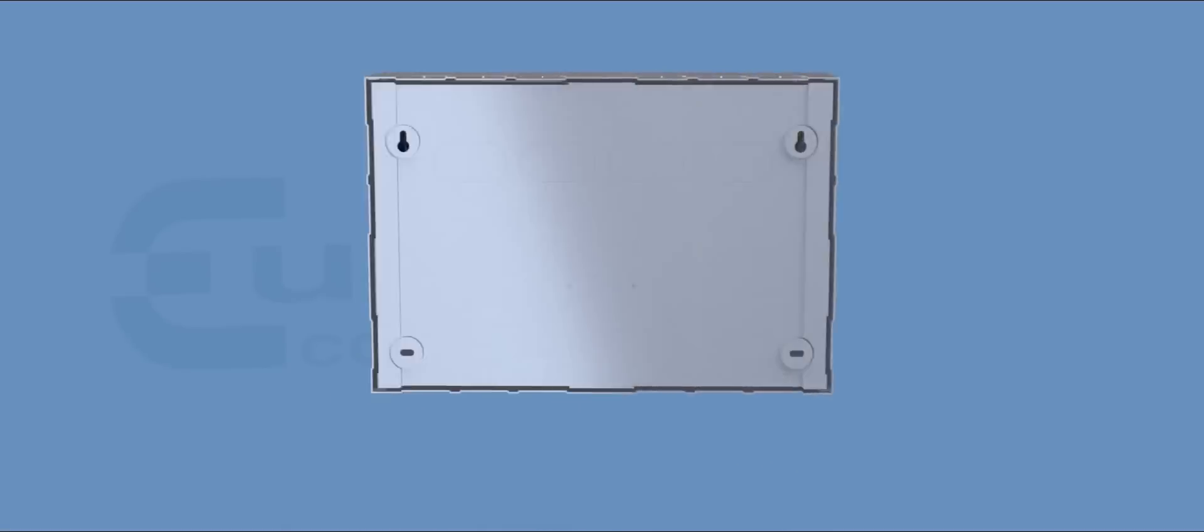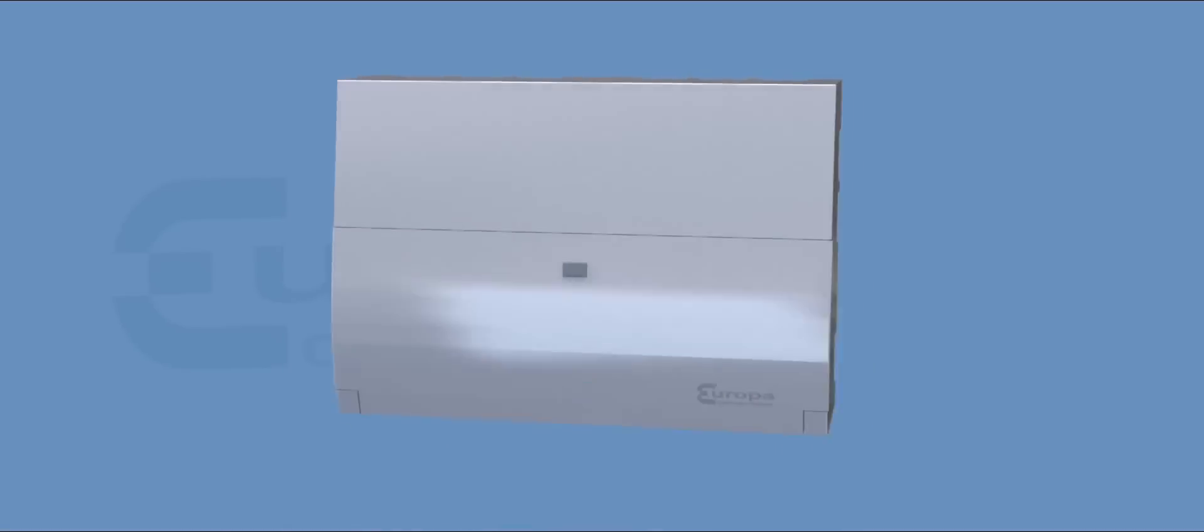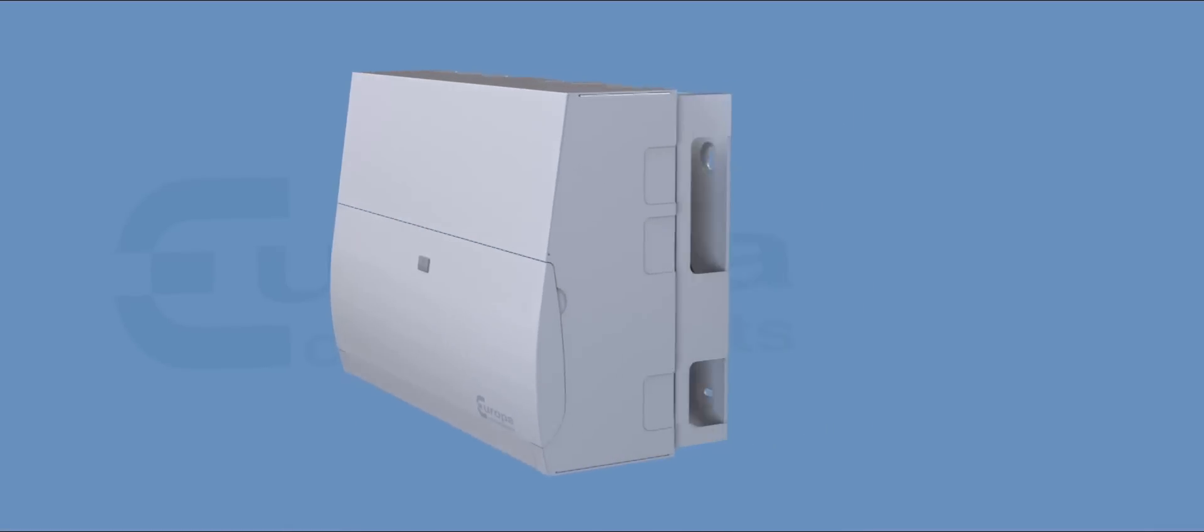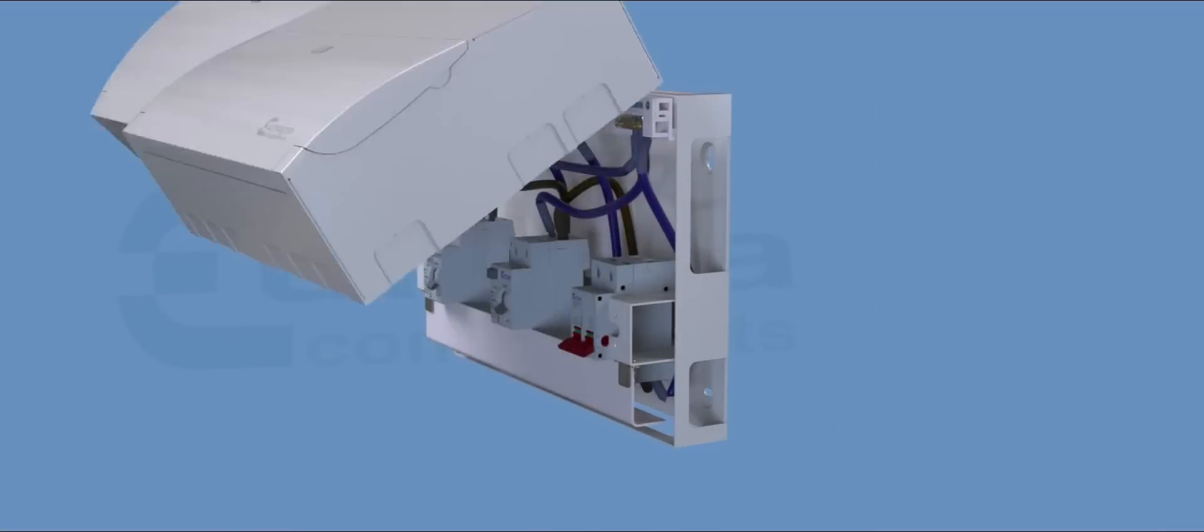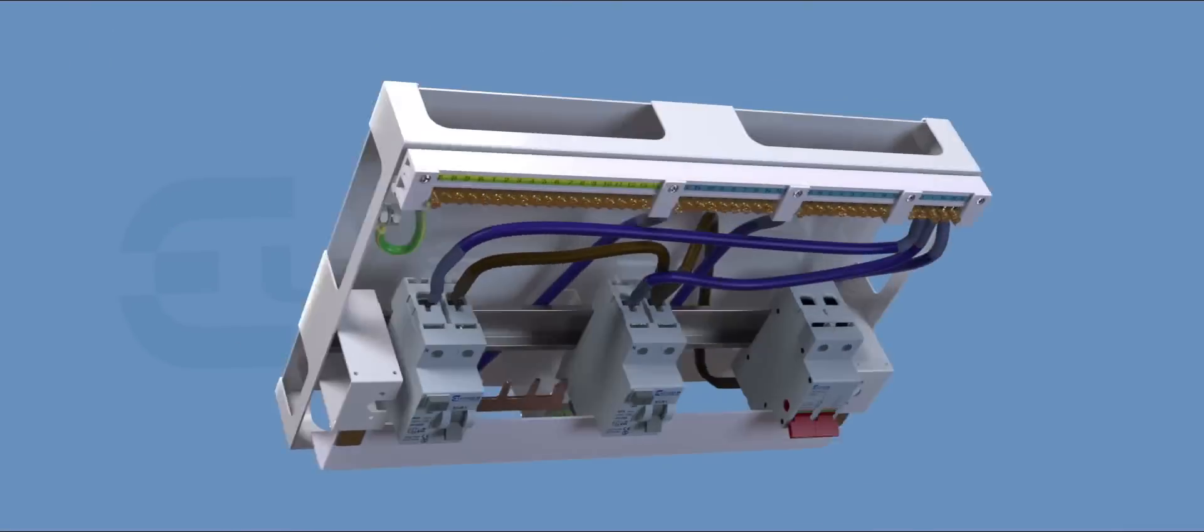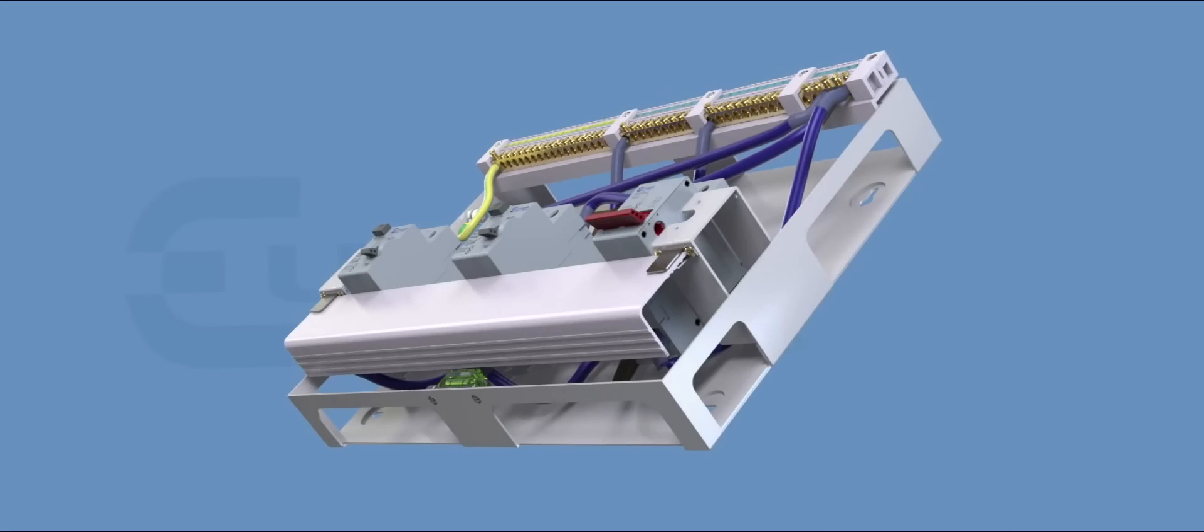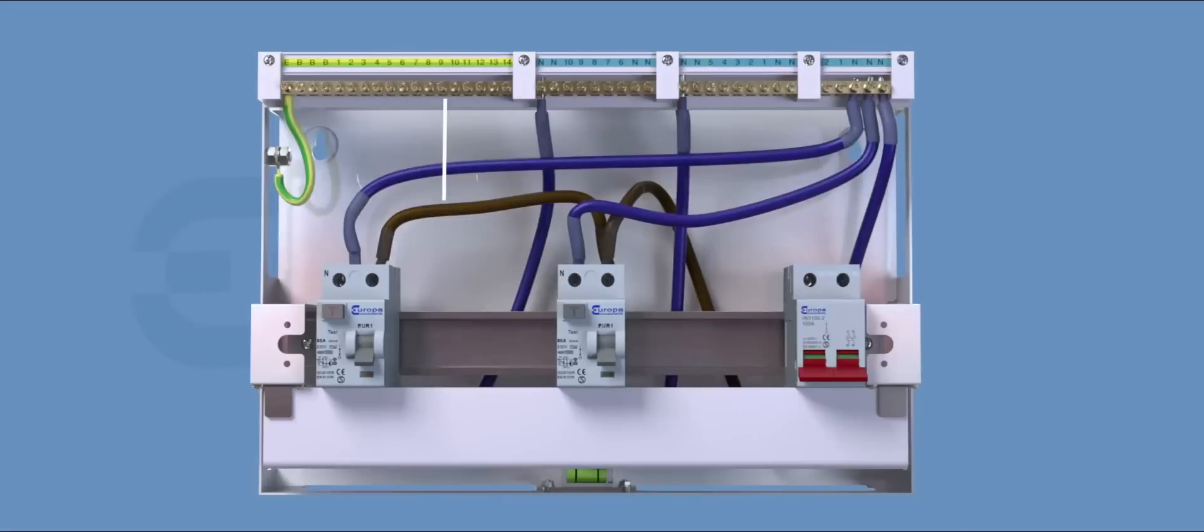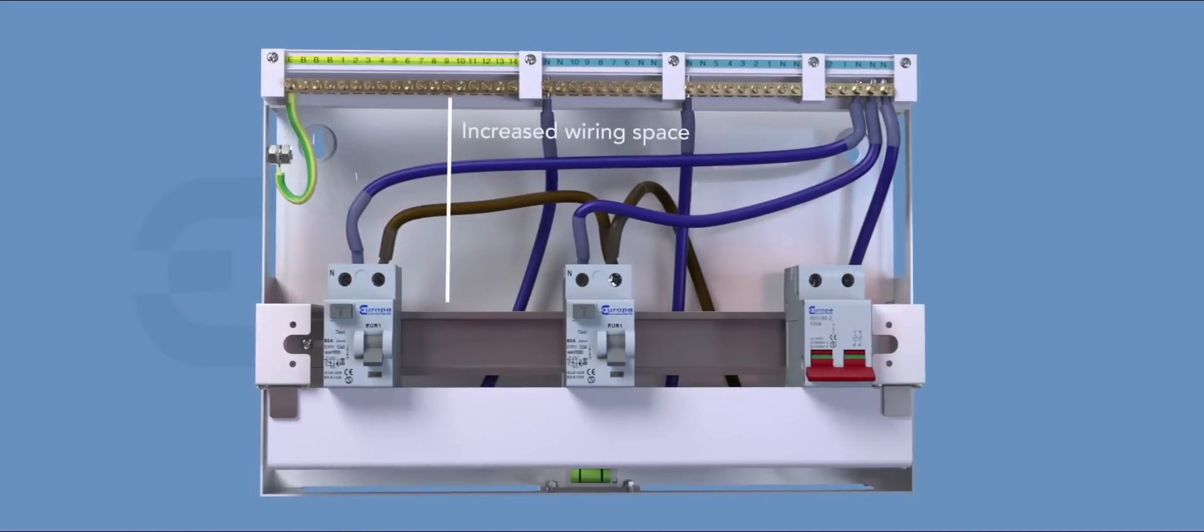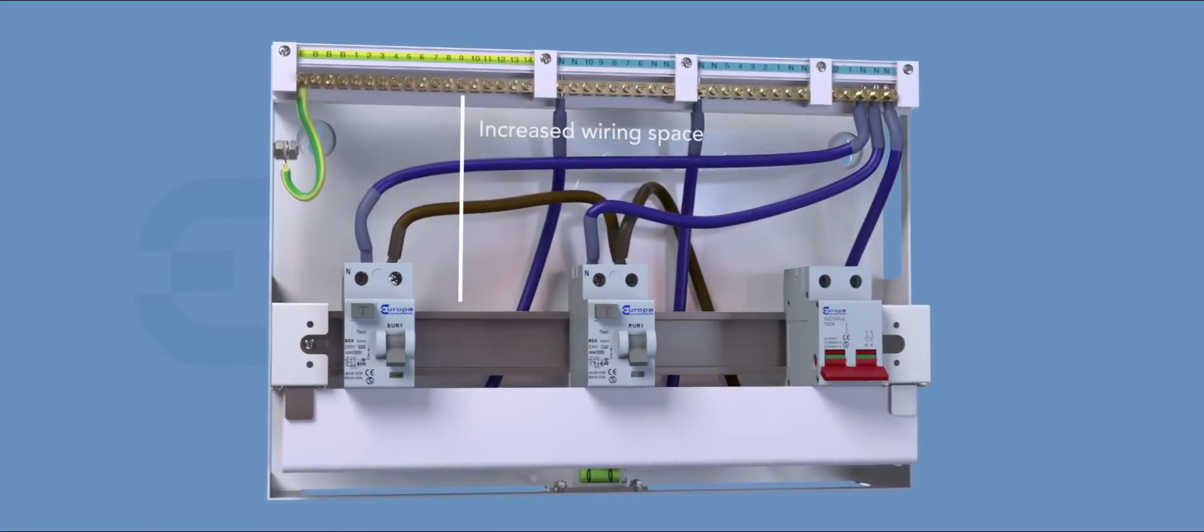E-Line Consumer Units are easy to wire due to their unique rear open frame design. Wiring space has been increased for all devices, especially RCBOs.